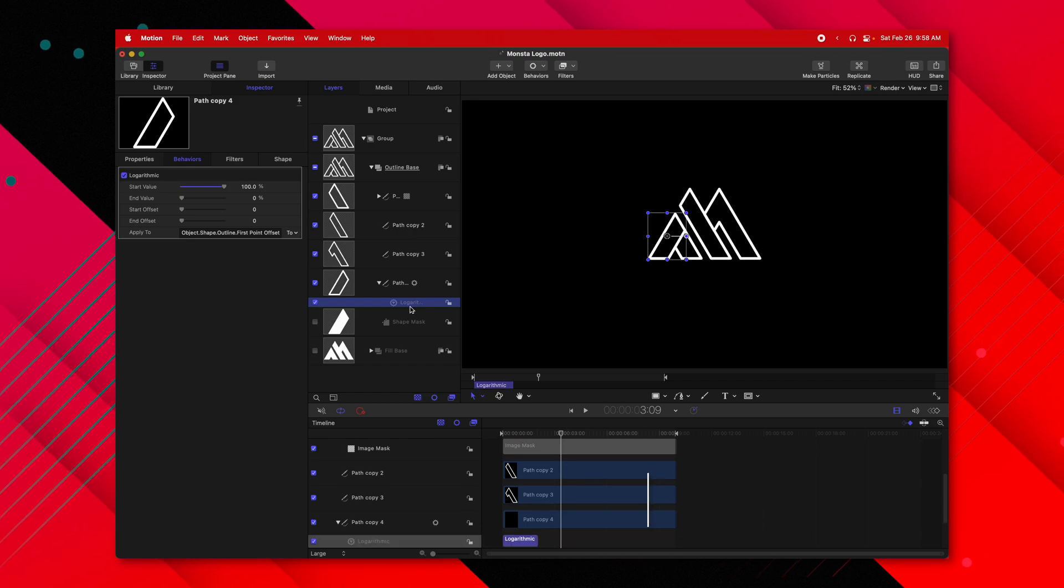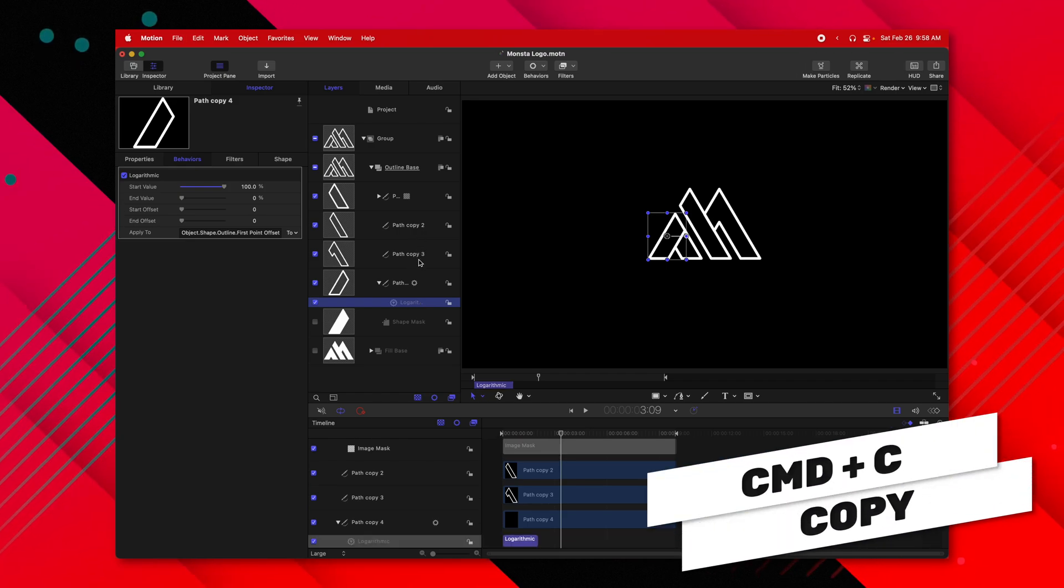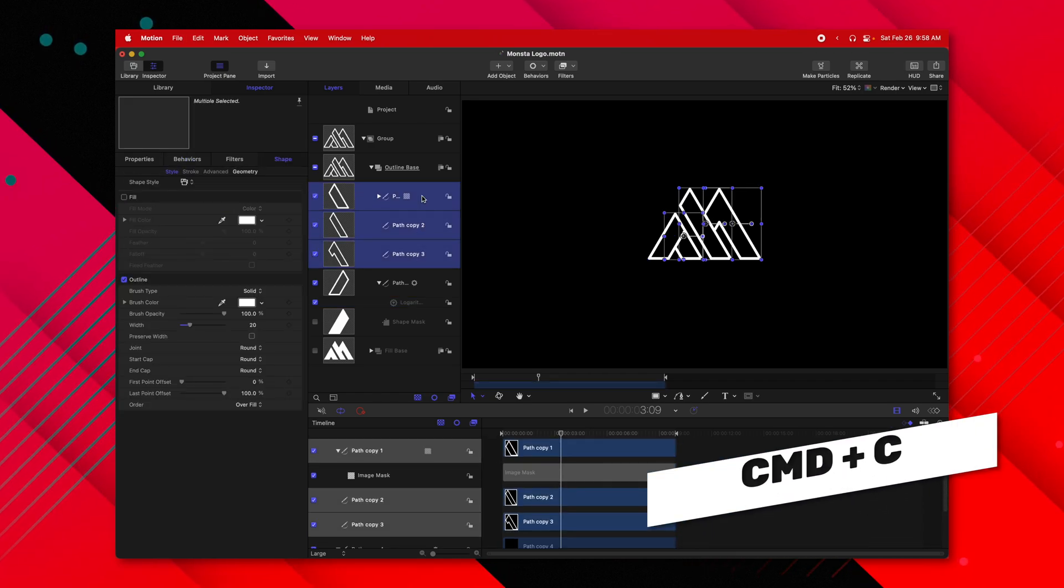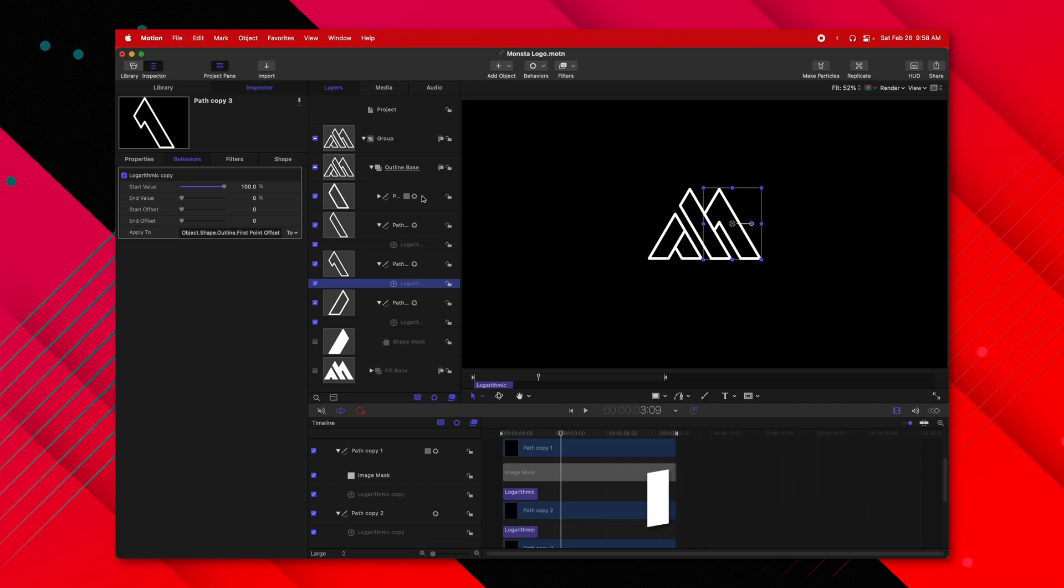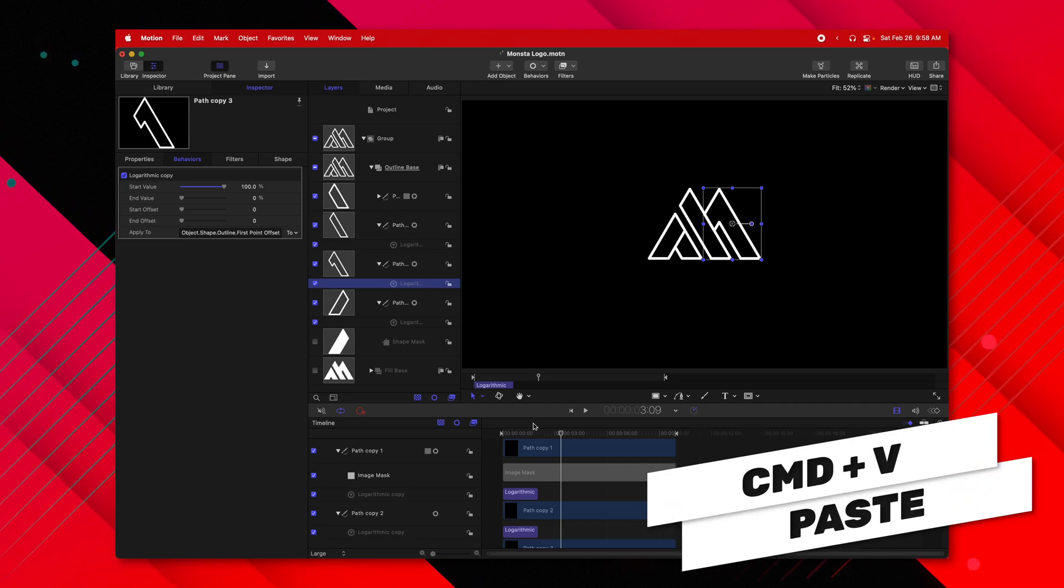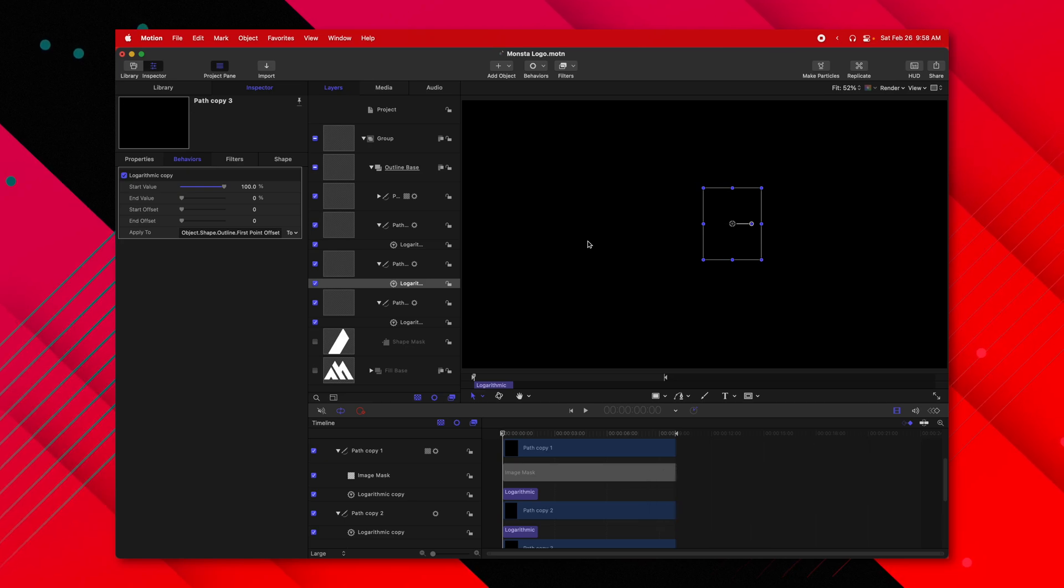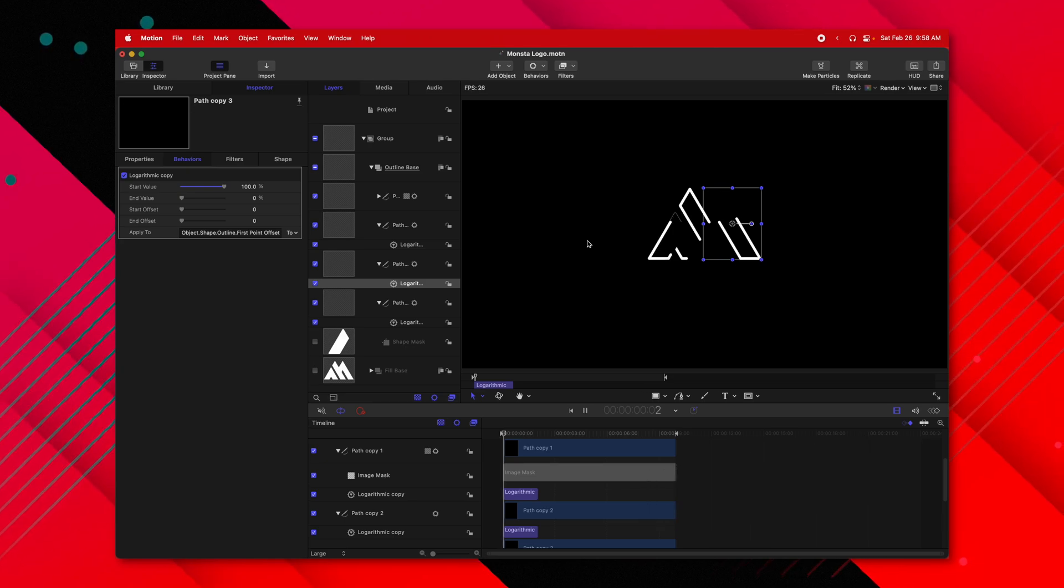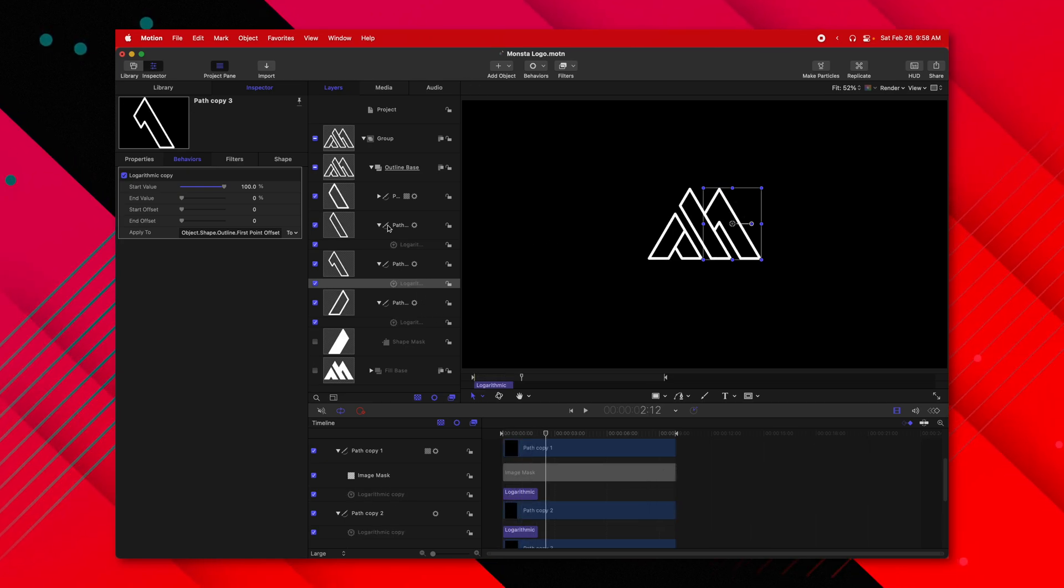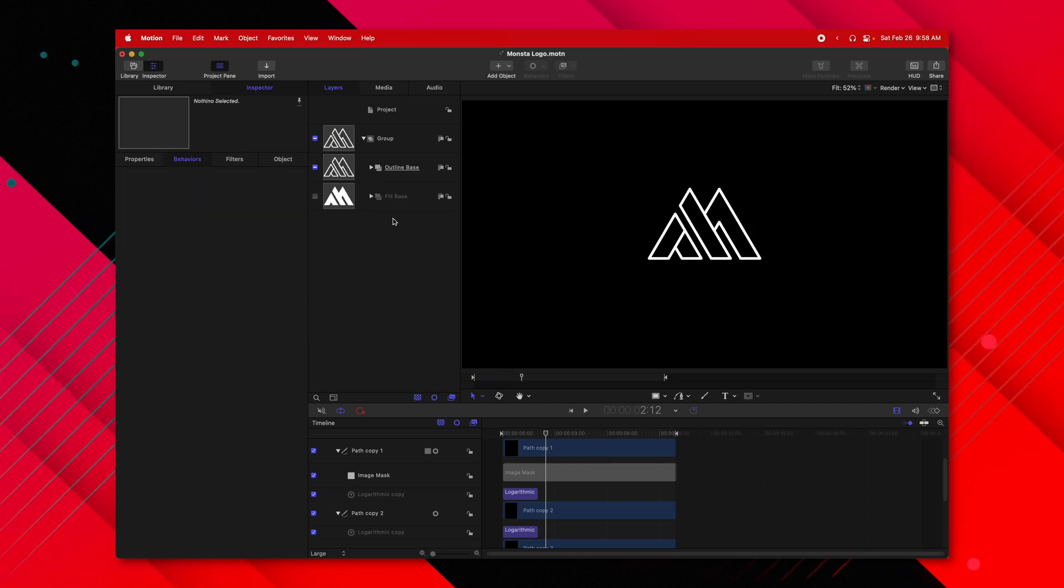Now that we have that, select the logarithmic, push command C, then select the path copies, and then push command V so that they should all now have the logarithmic animation. So if we play back, they should all animate at the same time. Perfect. We now have our outline base all set up. I'm going to go ahead and close that down.